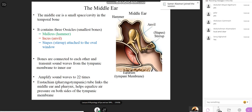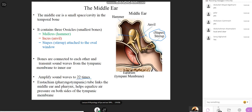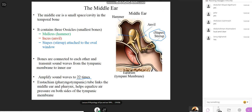The middle ear has a very important function. Inside the middle ear there are three bony ossicles: the malleus, incus, and stapes. One important function of the middle ear is called impedance matching, which means it intensifies or amplifies the sound waves by about 22 times before they reach the inner ear.